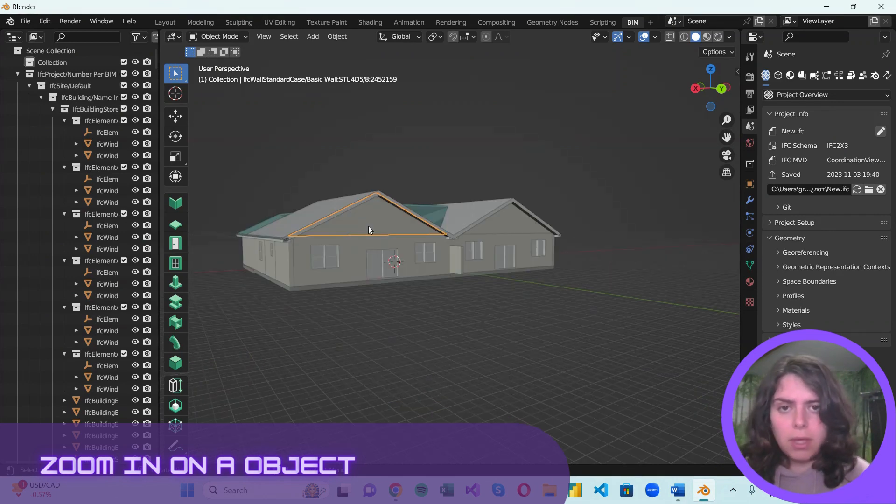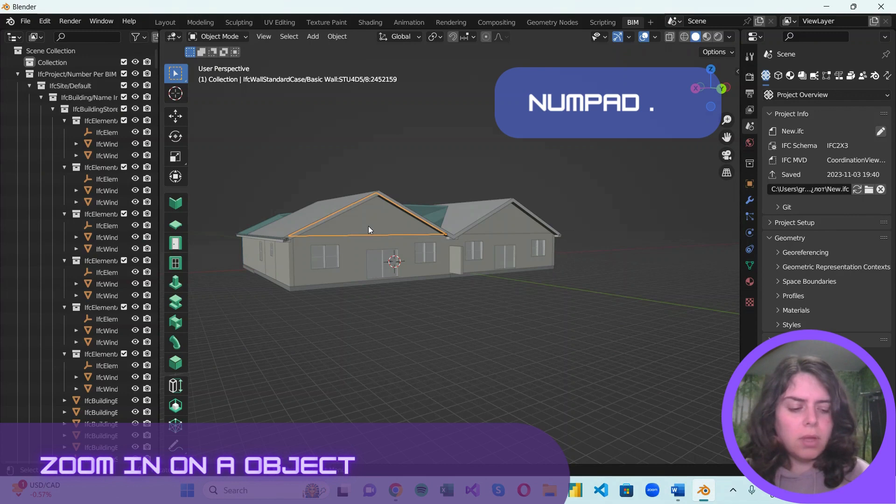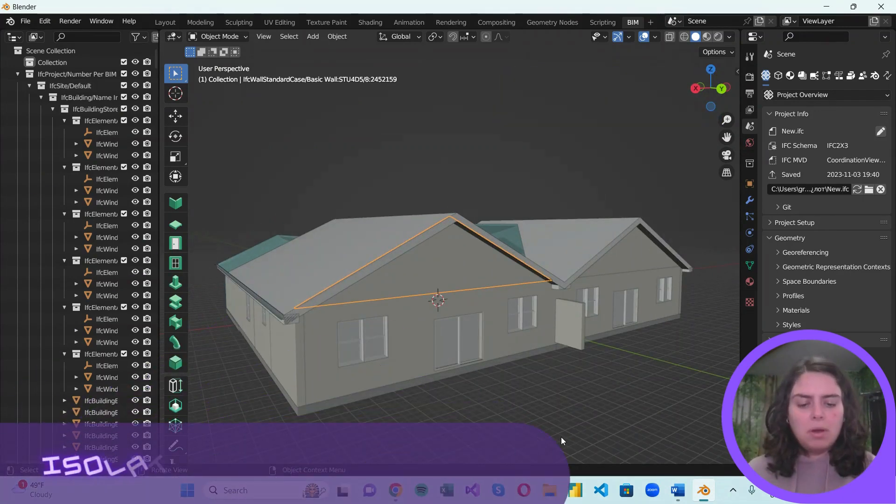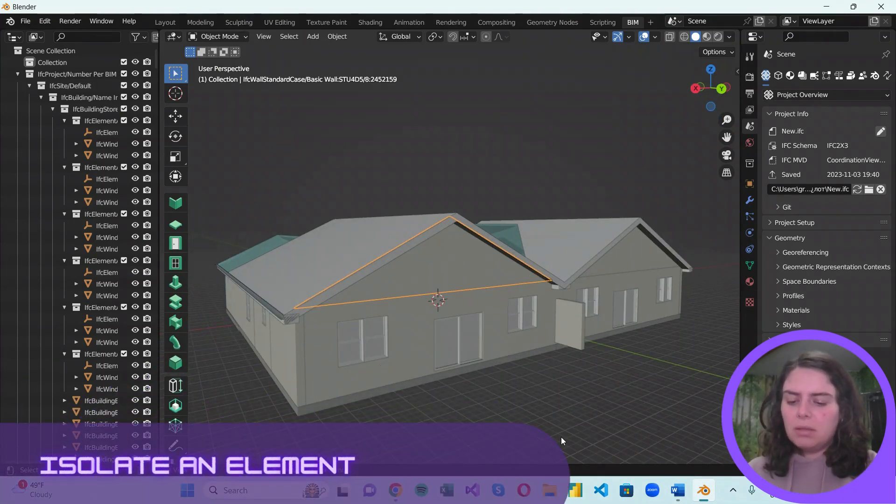And to zoom in on it, hit the comma from the numpad. Time to isolate our object.